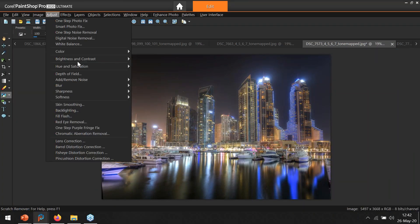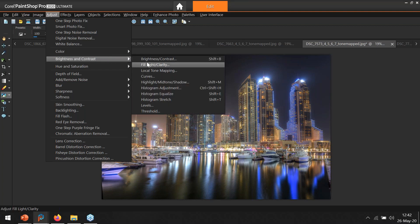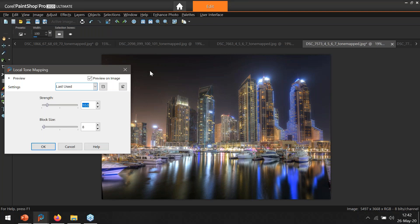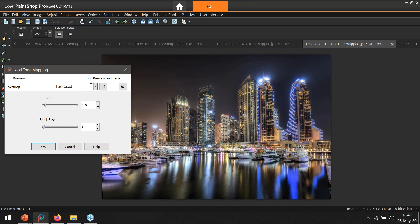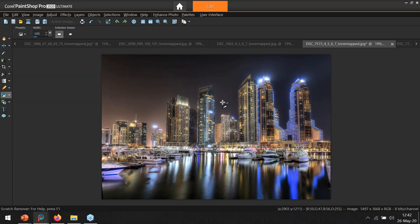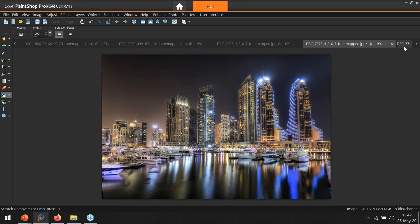Now I'll put in a little local tone mapping, which really enhances contrast in different ways, especially for night imagery. I go as strong as 10 — here's before, and here's after. It really strengthens the picture. That's just a little local tone mapping. There are still artifacts to clone out, but this exercise illustrates what I do for perspective correction.